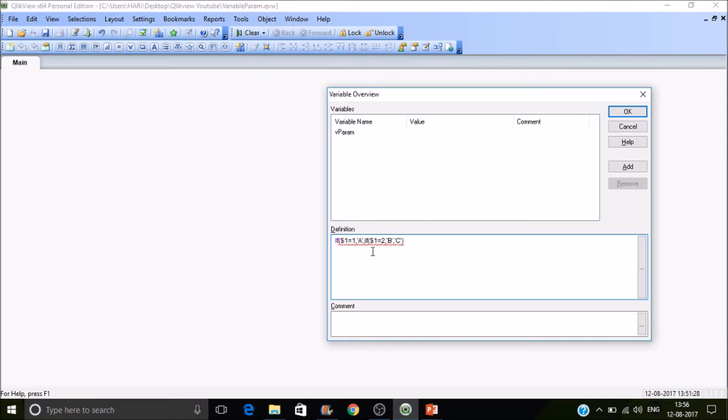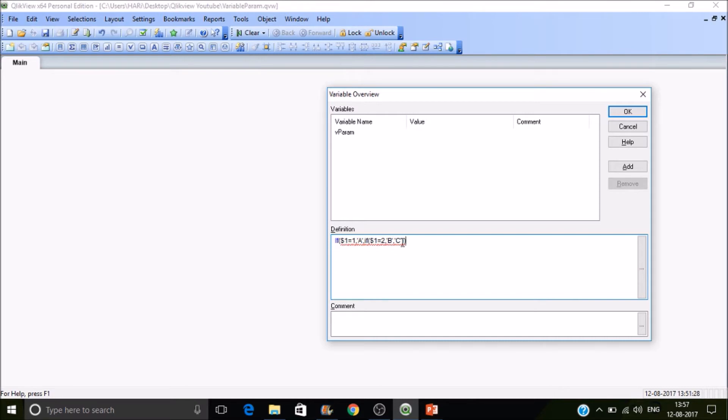If I pass a parameter and the value is 1, it will display A. If the value is 2, it will display B, or else C. Here, $1 is a placeholder to pass a value to this variable.